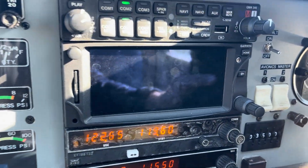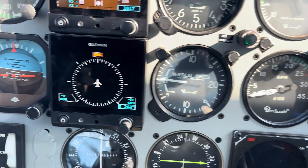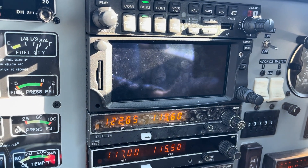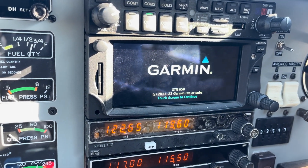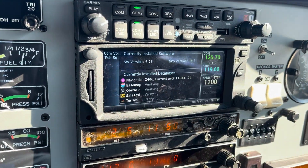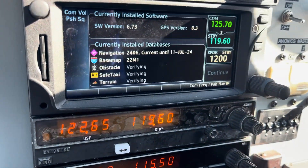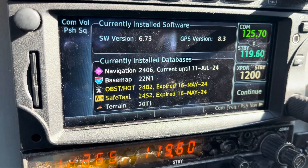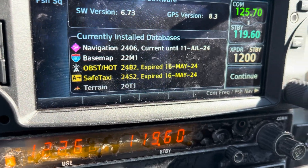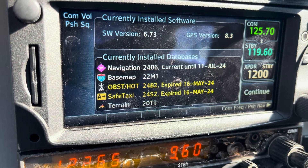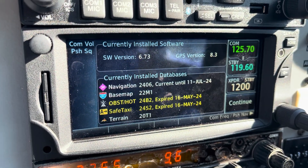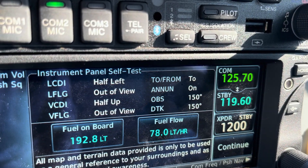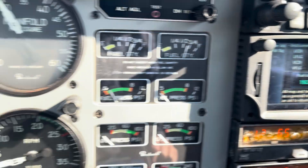So that we know that our information being displayed from our GPS unit to our EHSI is correct, when we first start it up — and I'll just turn the avionics masters on there — it'll come up with a few initialisation type screens. The first thing we need to do is check that we have a current database there. The navigation database is the one that's the legal one required. The other ones there have just expired — they're the safe taxi ones and the obstacles, so the high-tension lines, which are optional ones. Once we've accepted that, we can continue, and it actually gives us what we should be seeing on the EHSI.